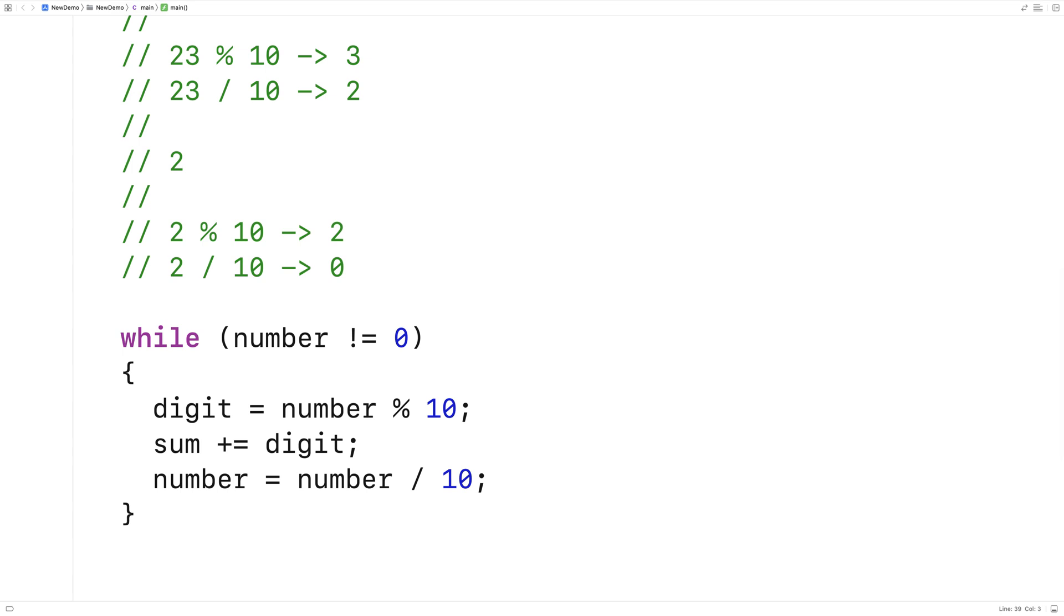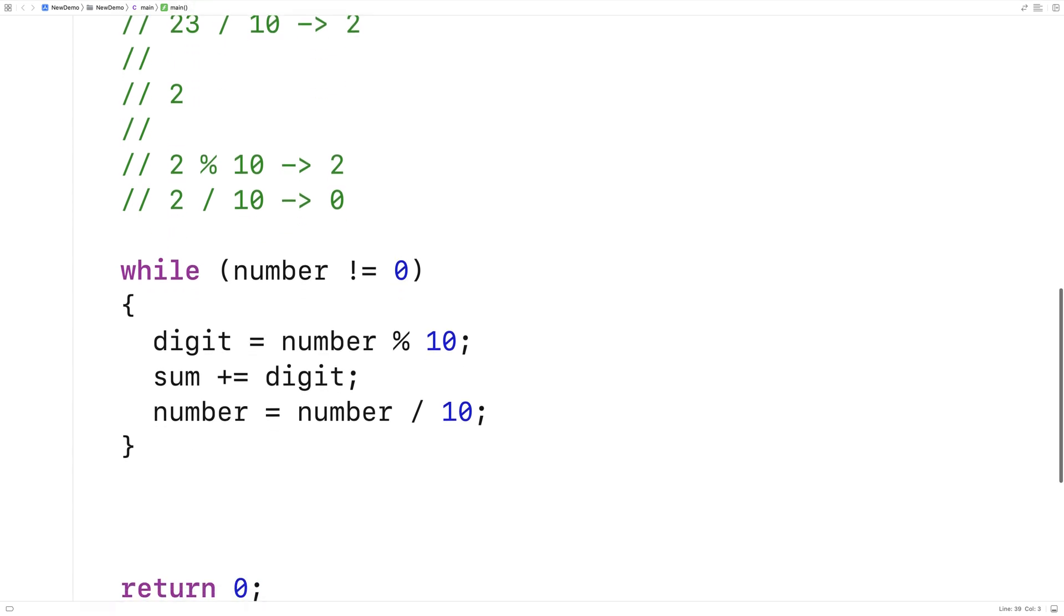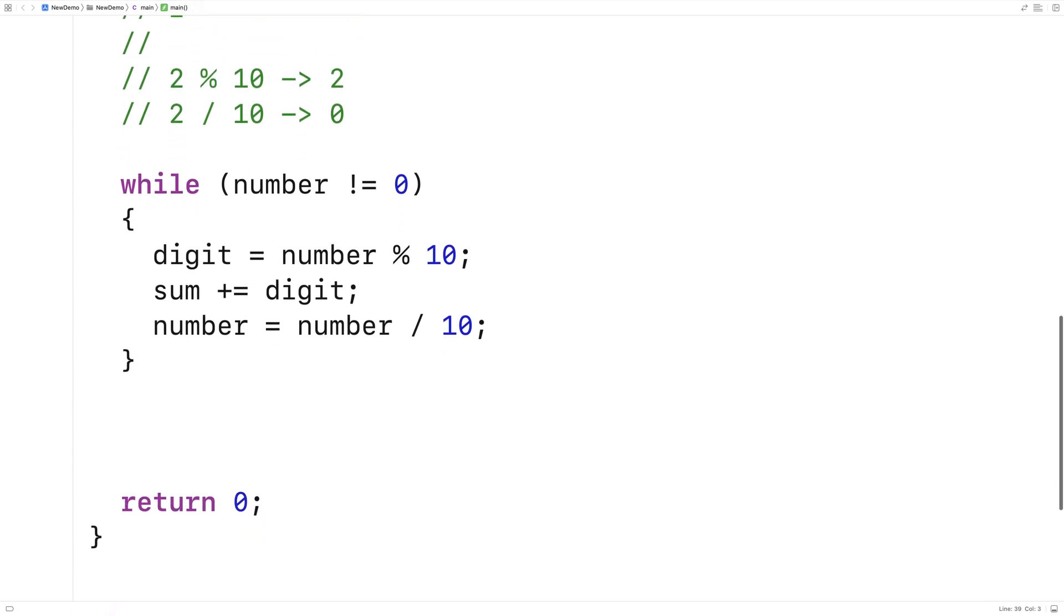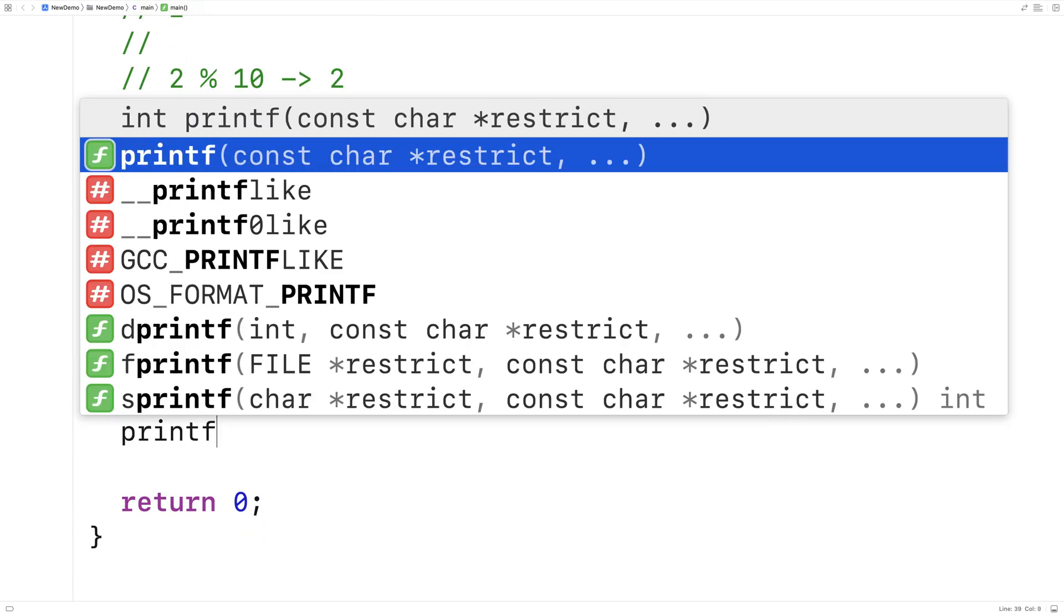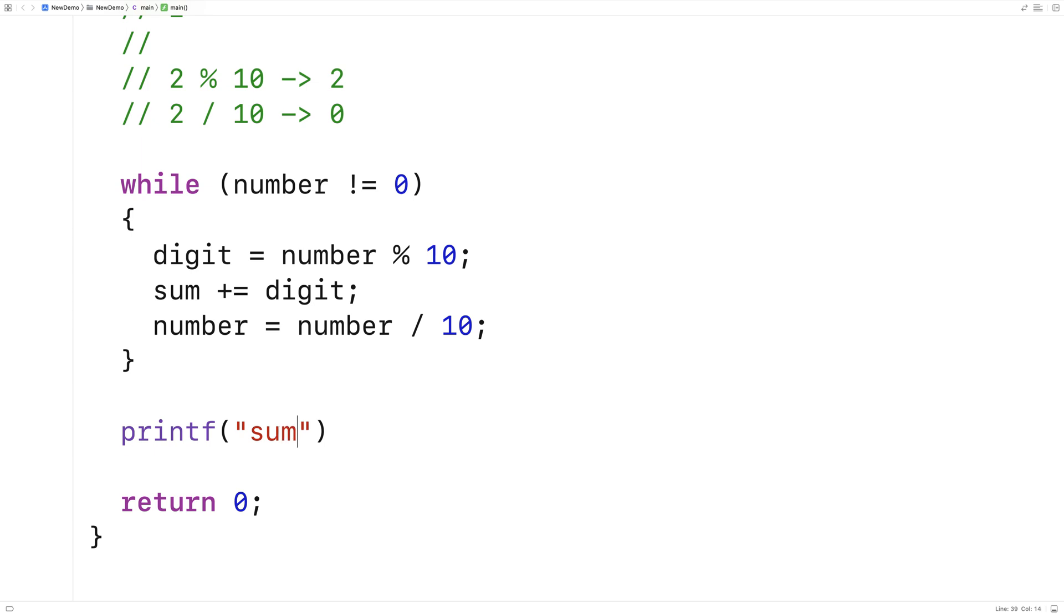By the time we're done this, we should have found the sum. So let's just output that. We'll say printf sum percent d slash n and we'll output the sum.